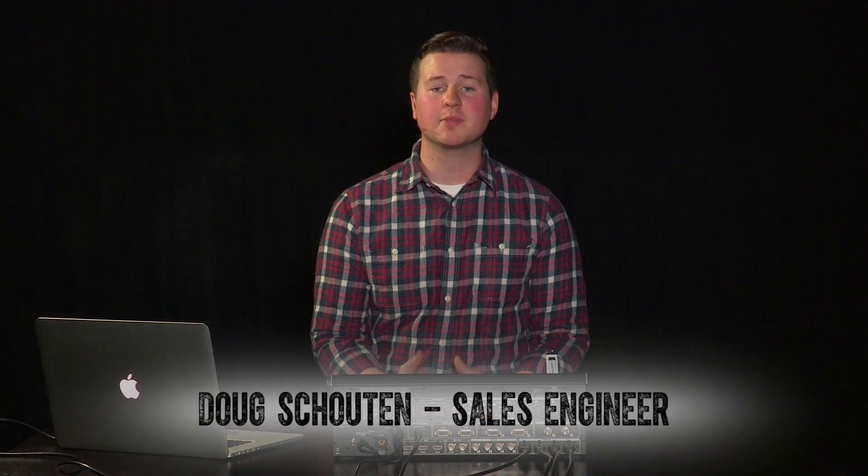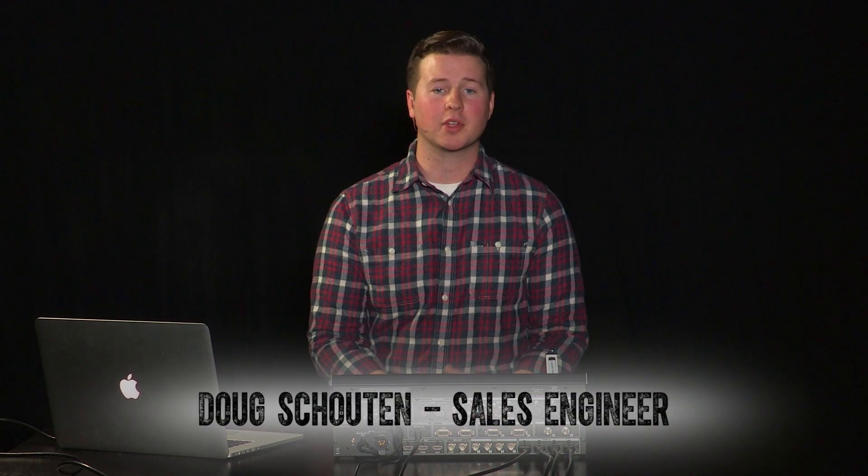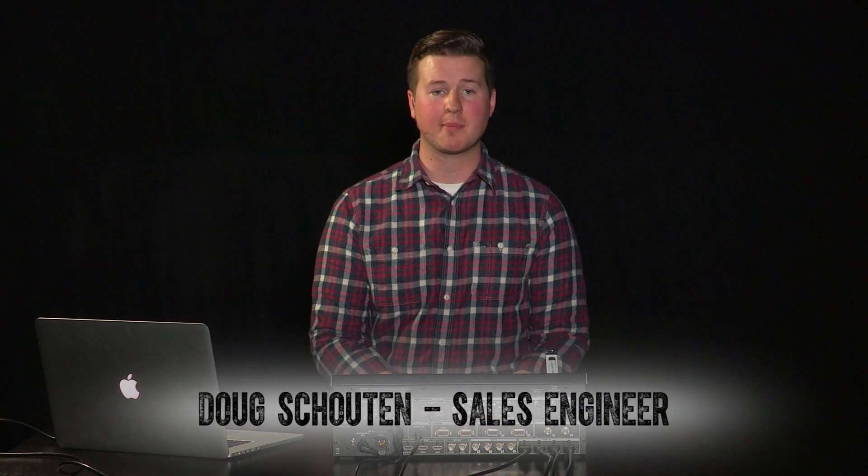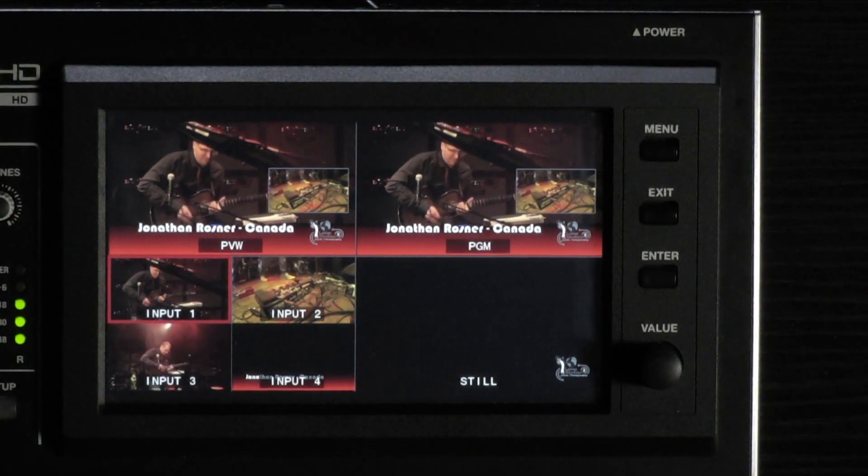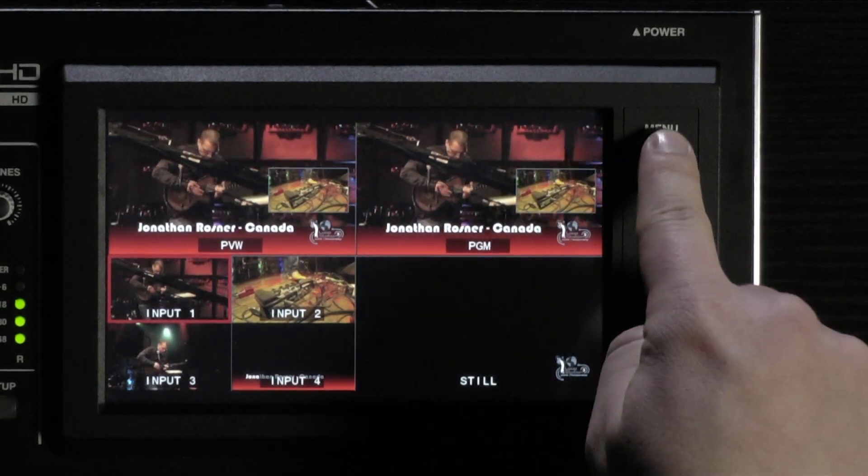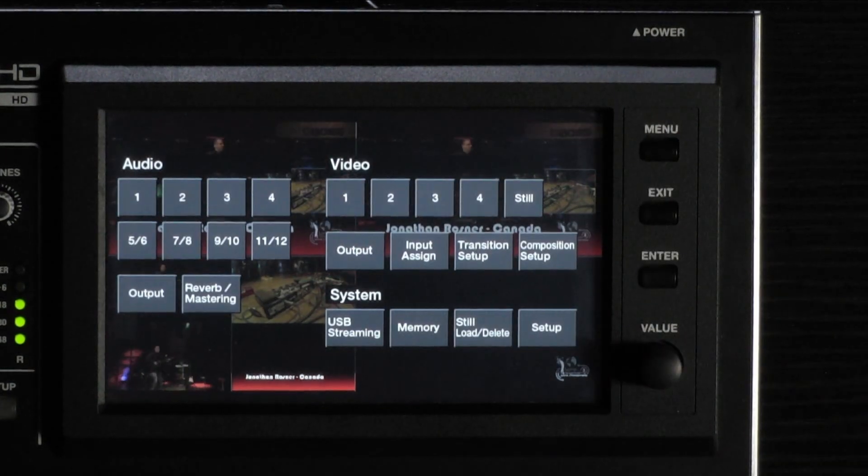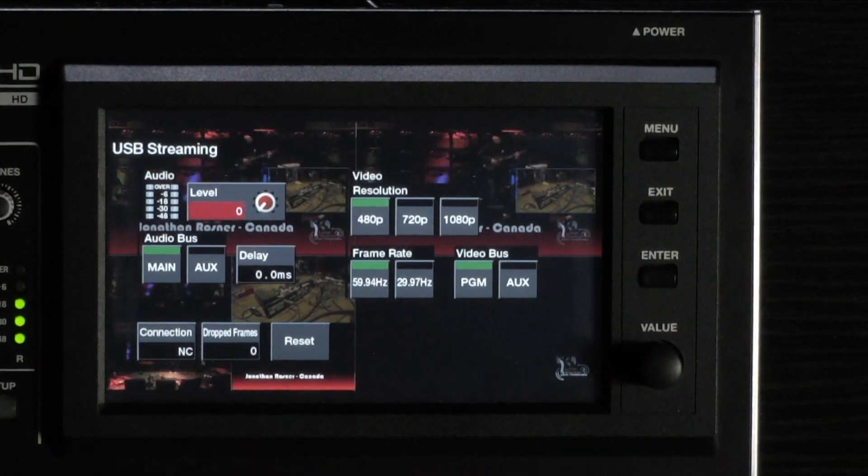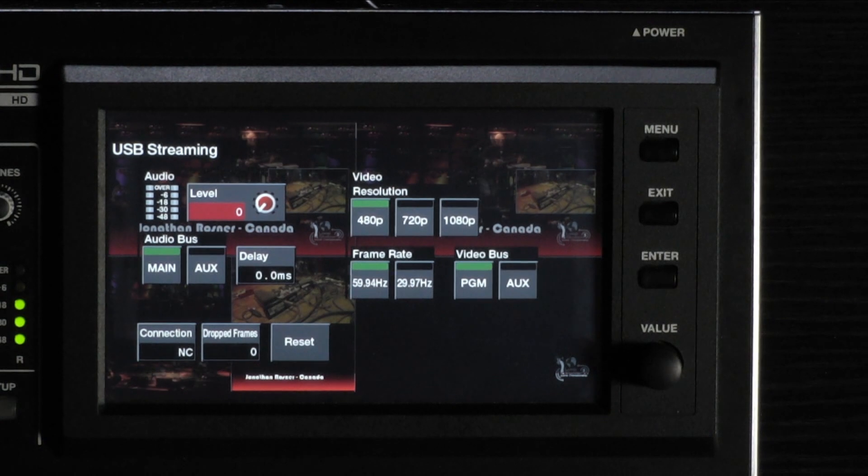Setup parameters for the USB Streaming output can be accessed through the USB Streaming menu. Press the menu button at the right of the touch screen. Now choose USB Streaming under the system menu.